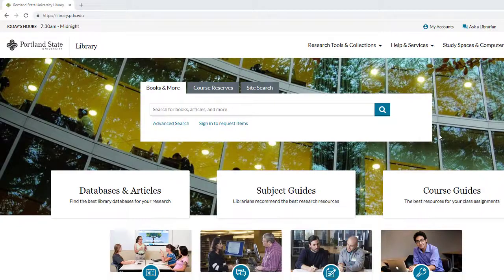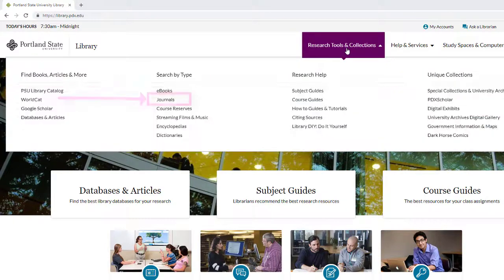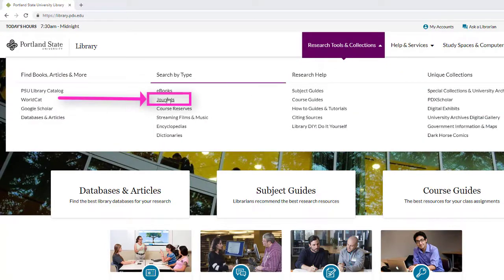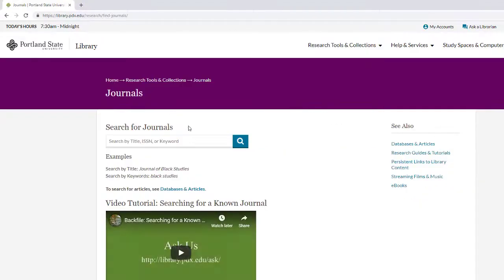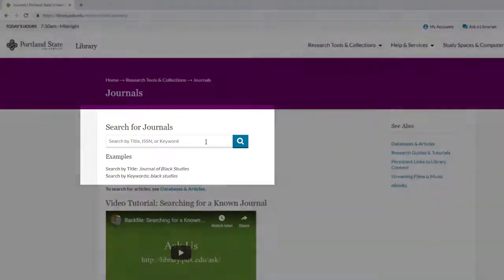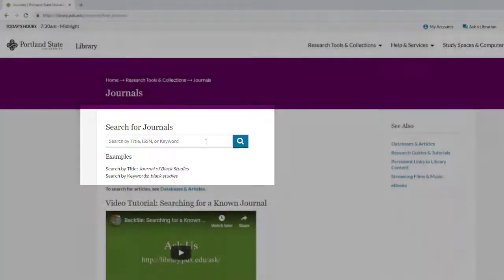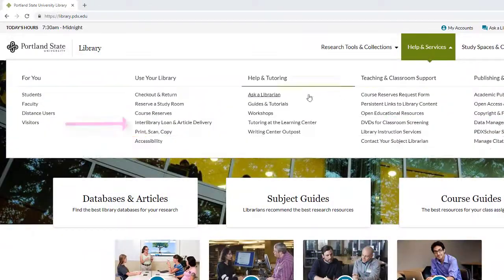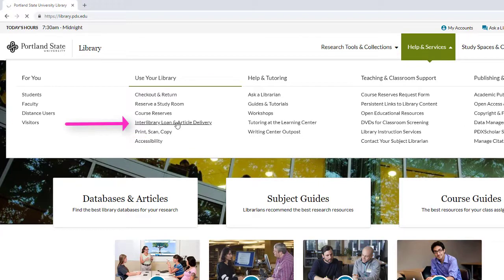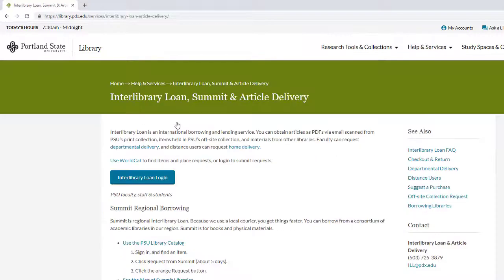Sometimes the article you want is not listed, or there is no link to the full text. If this happens, it's best to check the library's journal holdings. On the library homepage, select the Journals link under the Research Tools and Collections tab. Type in the name of the journal to display the library's available print and digital holdings. If none of these work to get direct full text access, you can always use Interlibrary Loan to request articles that PSU Library does not have direct access to.